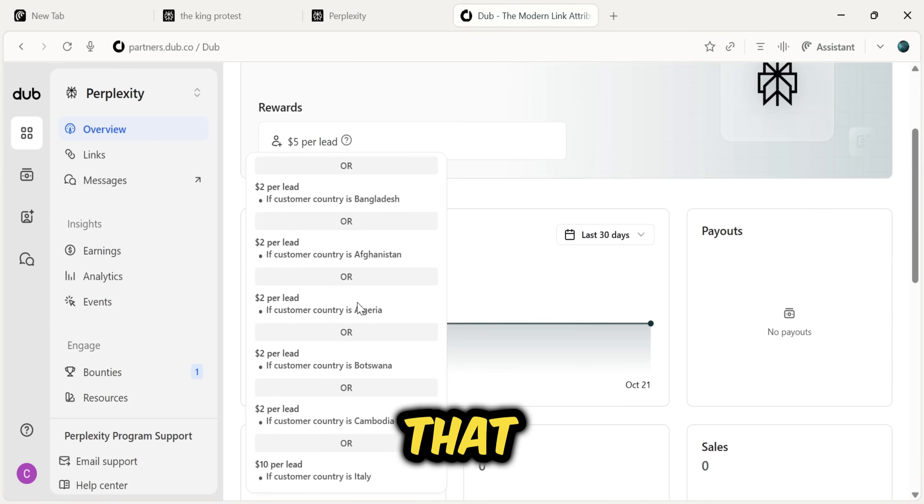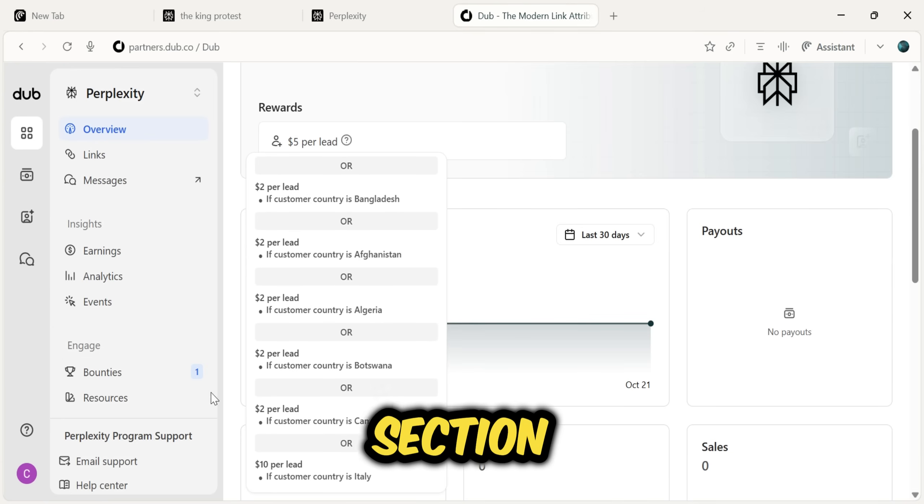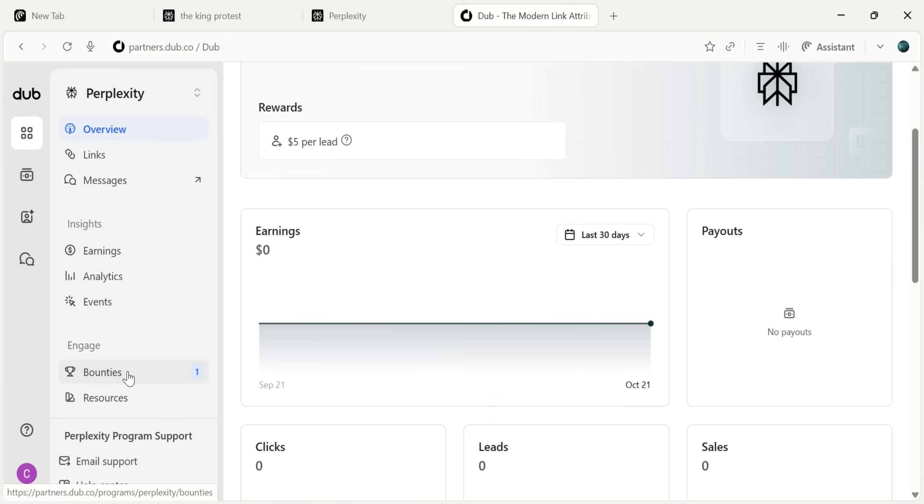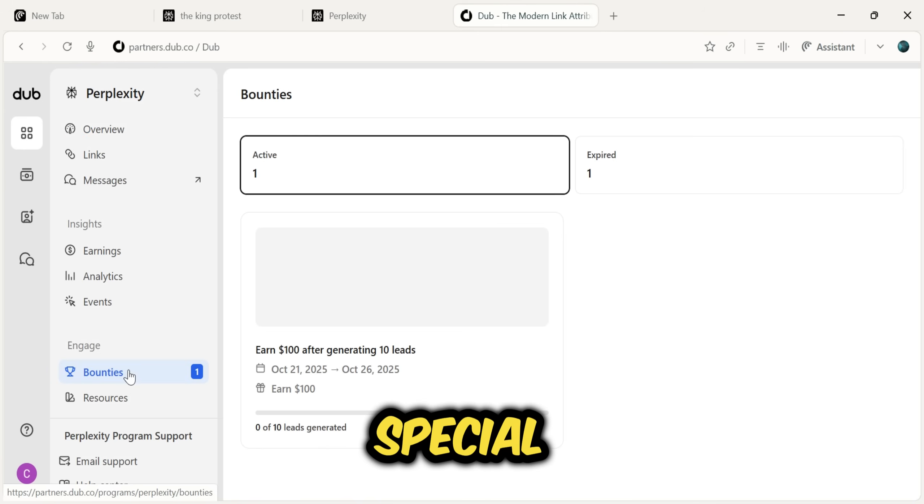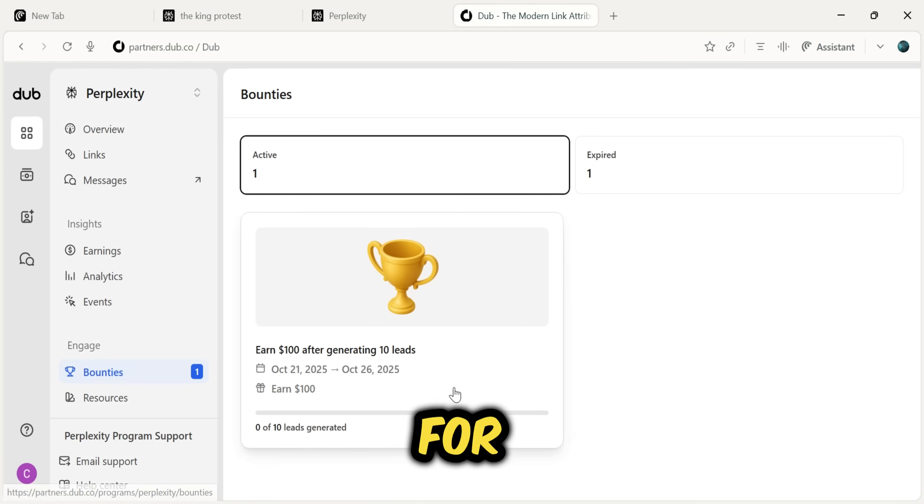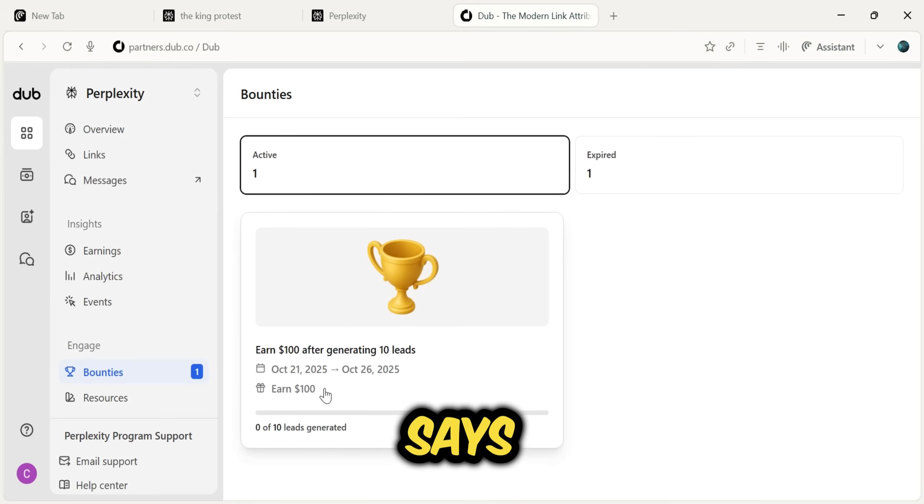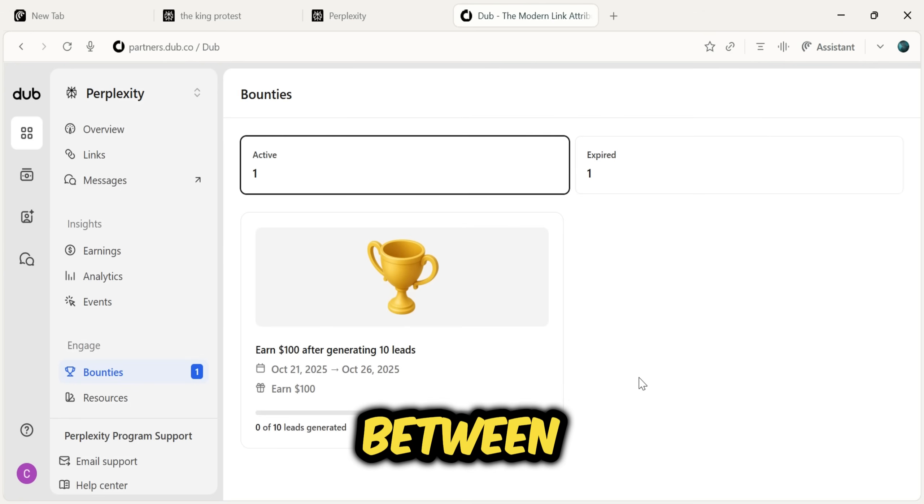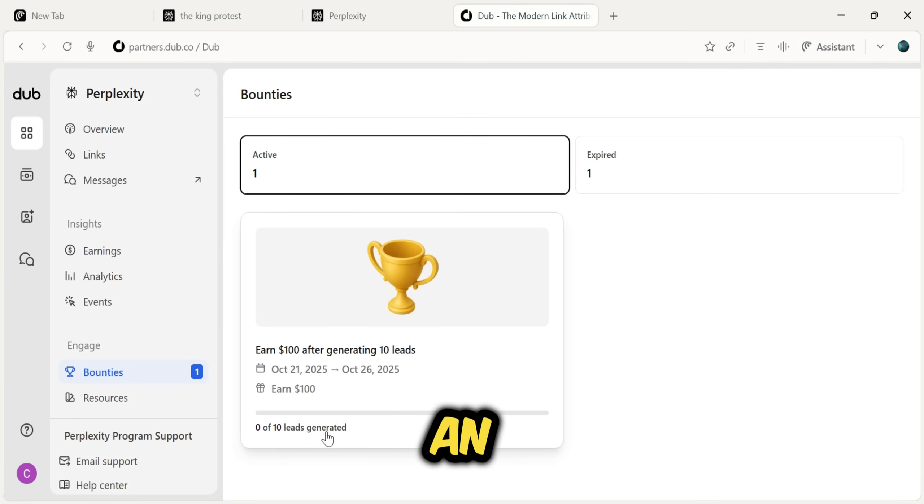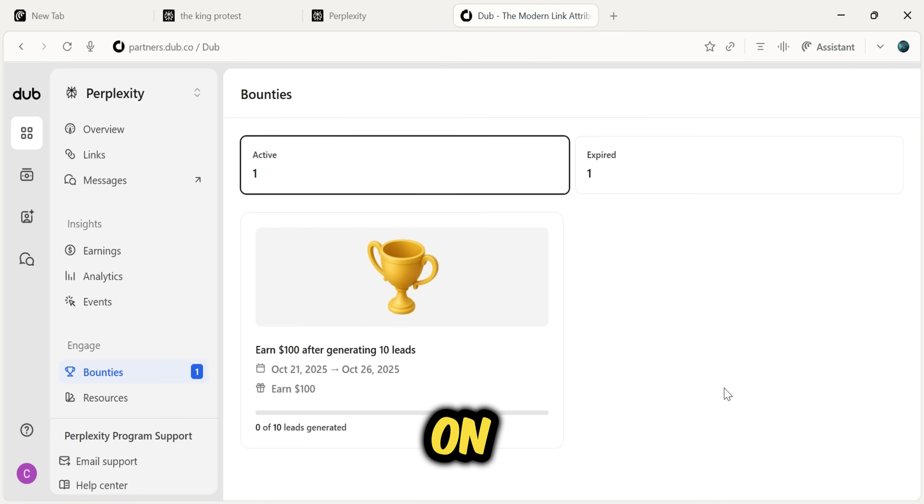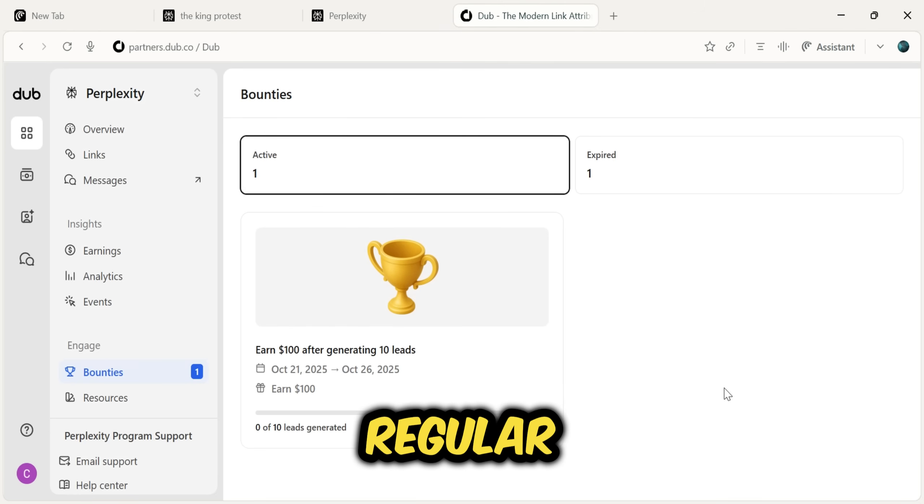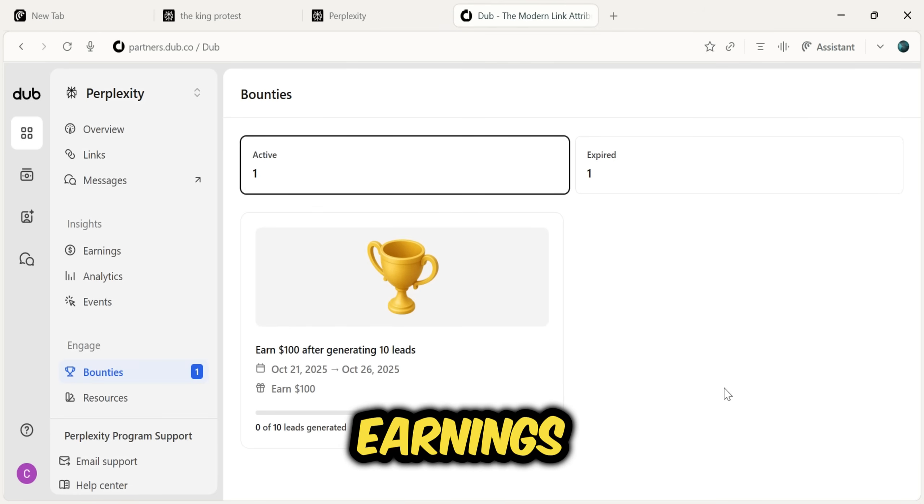On top of that, there's a bounty section. This is a special bonus. For example, there's a bounty here that says, if I generate 10 leads between October 21st and 26th, I will get an extra $100, on top of my regular referral earnings.